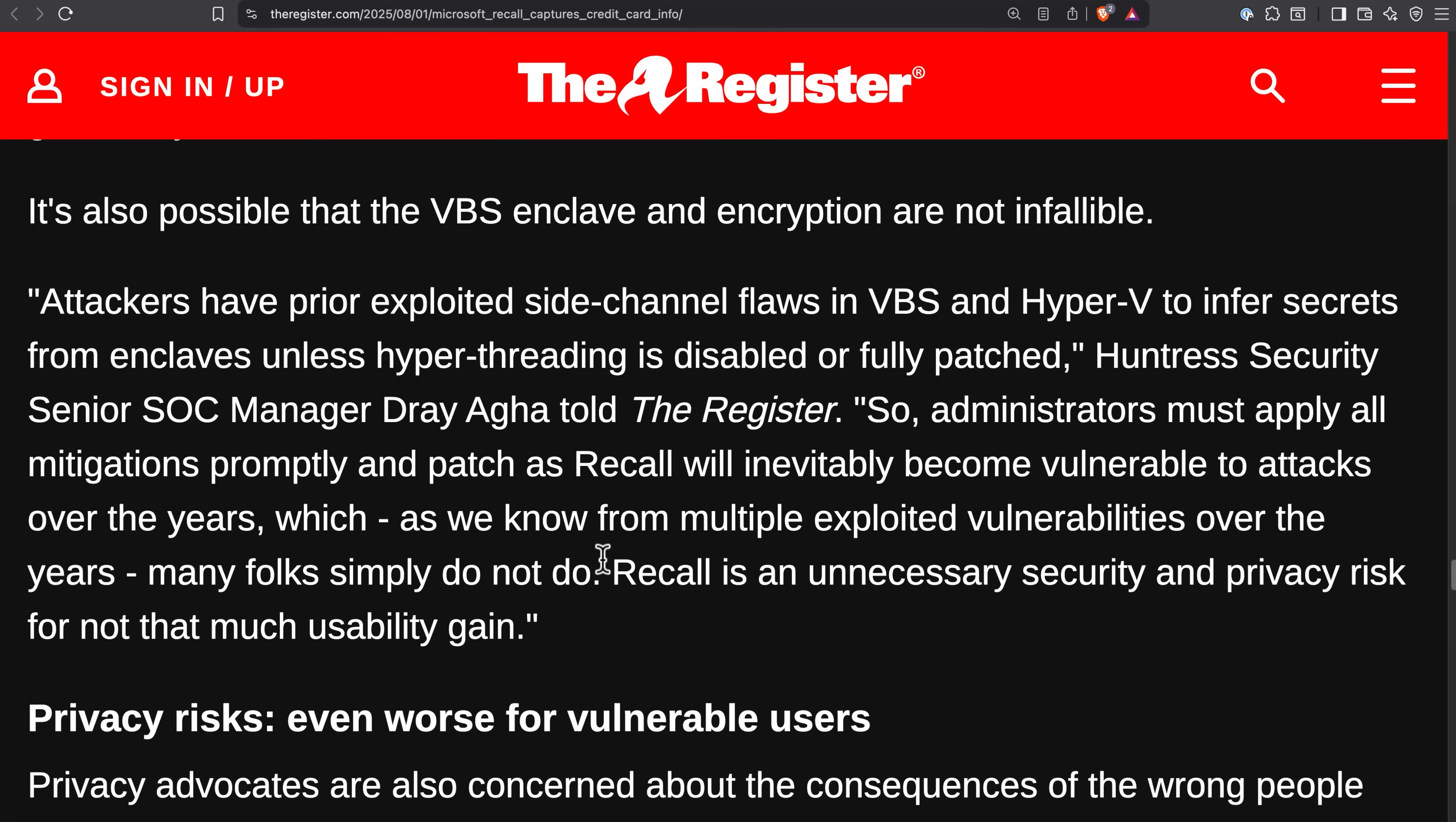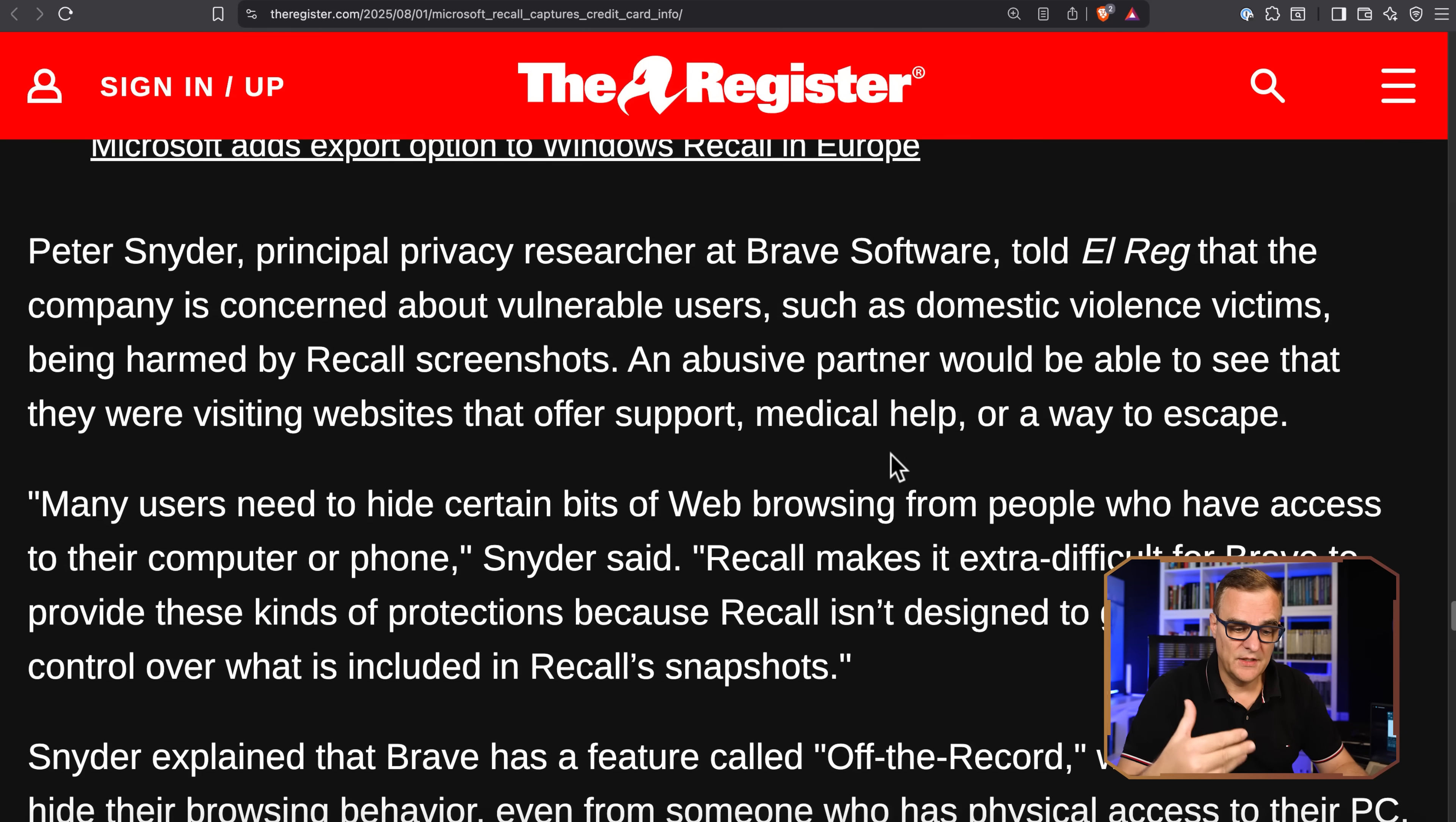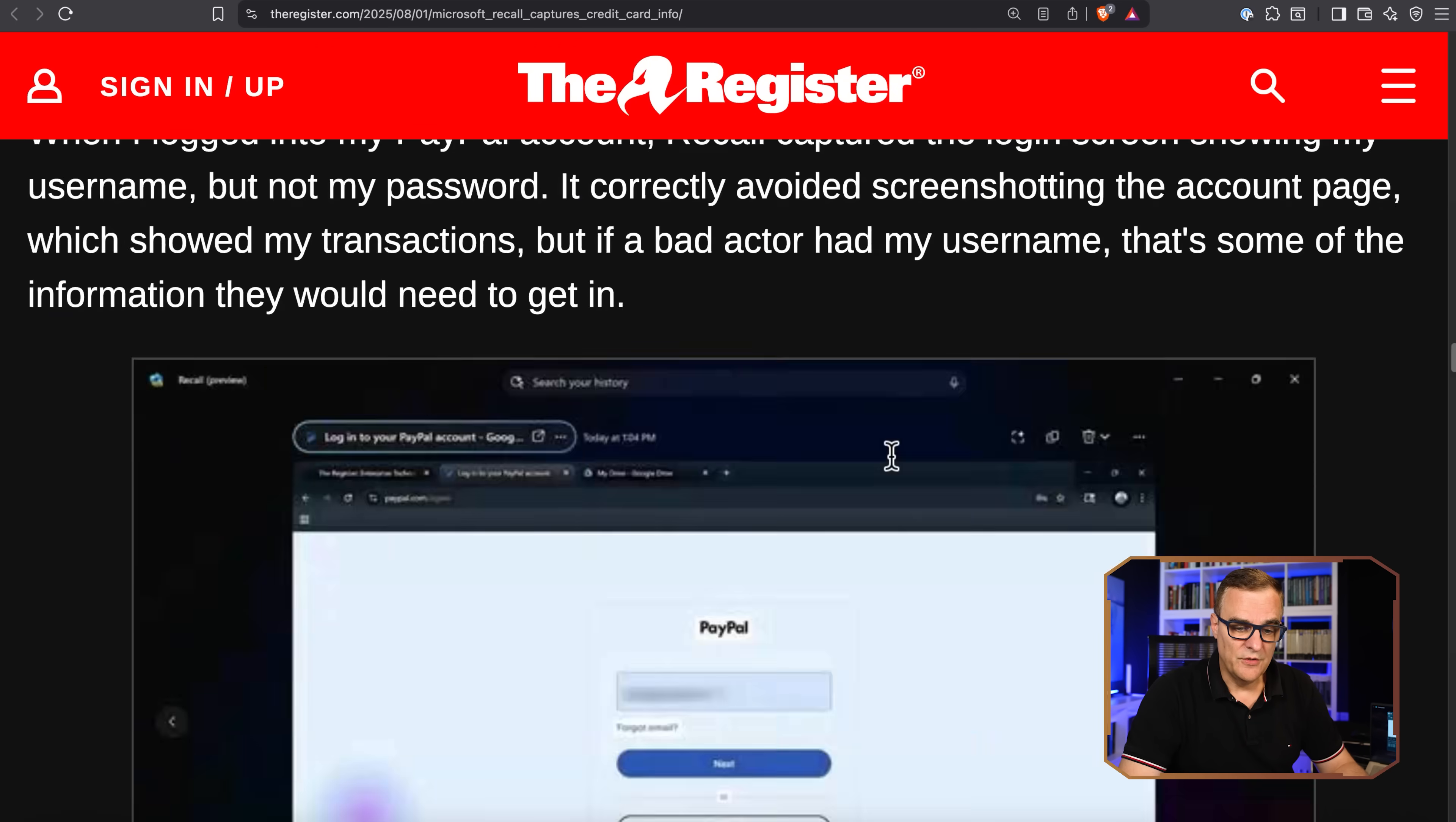He says that Recall is an unnecessary security and privacy risk for not that much usability gain. And I would very much agree with that. So privacy risk, even worse for vulnerable users. This is what I started with. Brave, as an example, is blocking Recall by default, not just on private tabs. Recall will not snapshot tabs that are private, but Brave is just gonna mark everything as private so that it doesn't get snapshotted. I would highly recommend that you use Brave. Get your grandparents, your parents to use Brave. If they're not technically savvy, get them to use Brave. It works really well. Stops a lot of nonsense. I would use Brave.